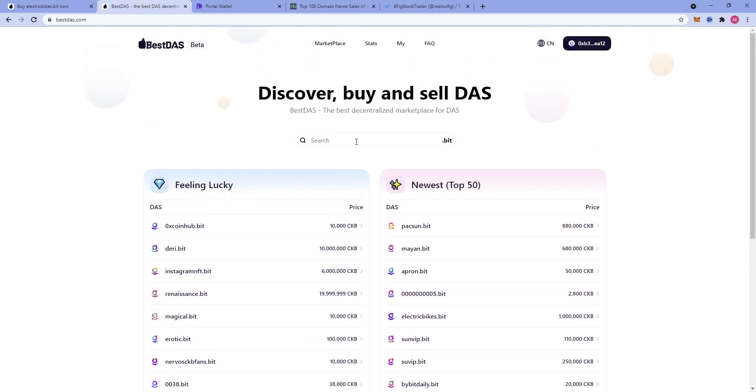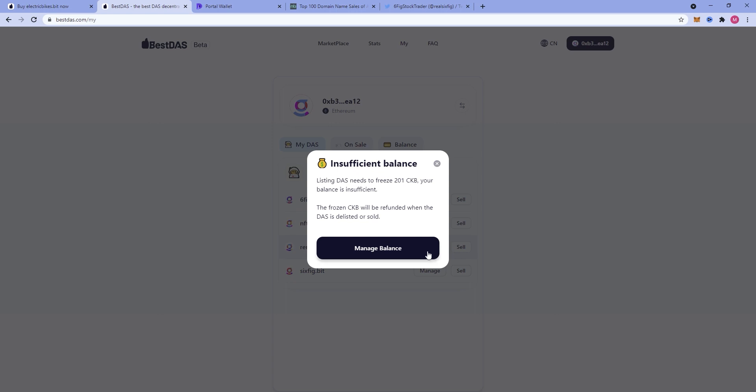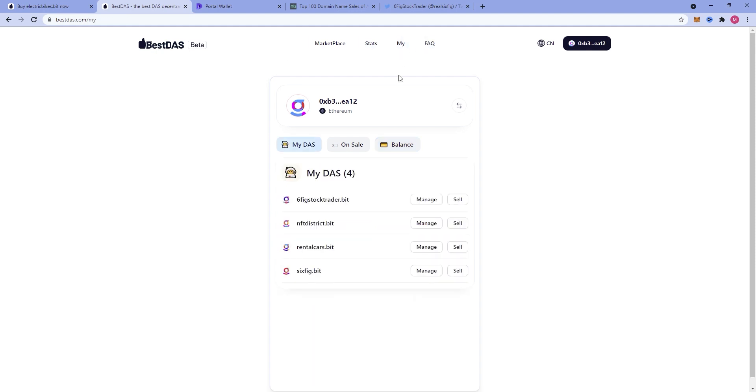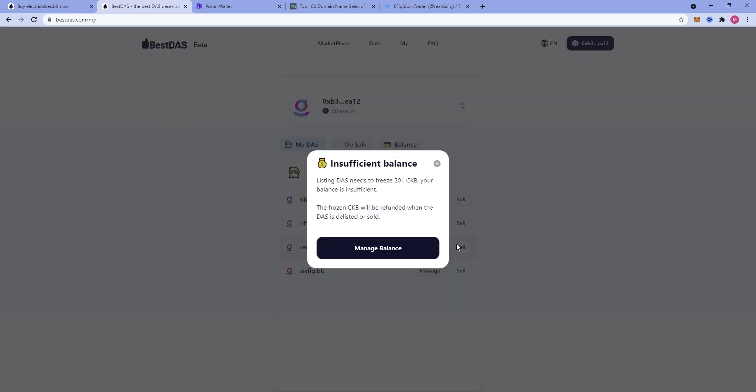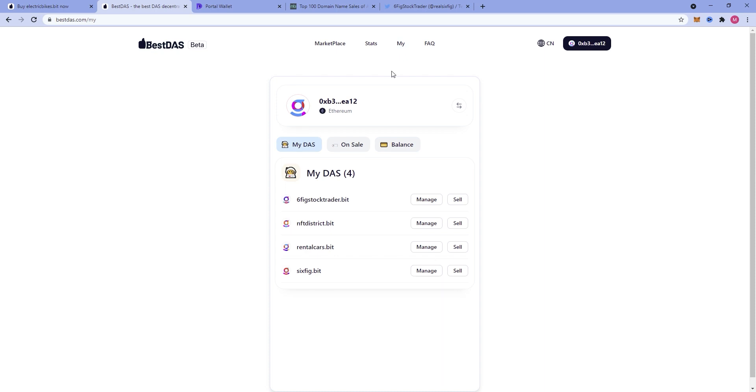If we wanted to go ahead and sell something, you connect this to your MetaMask wallet and it talks to your DOS account. You can see that right now I have nftdistrict.bit and rentalcars.bit not up for sale yet. But I suppose we could throw rentalcars.bit. It looks like I don't have enough CKB here, so I'm not going to be able to put that up for sale at this point in time. I should have made sure that I had some. But basically, you click sell, you go ahead and just click a few buttons, and before you know it, you have your domain name up for sale.